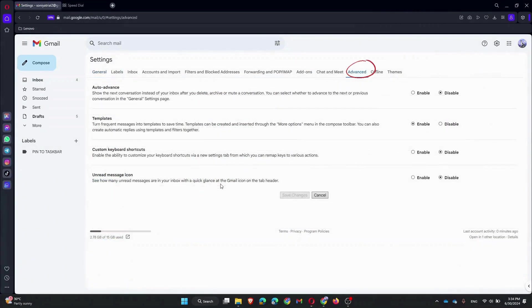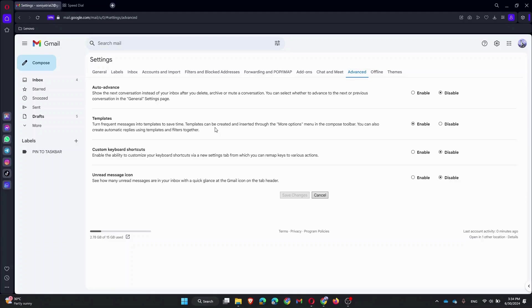Go to the Advanced tab and look for the email read receipts option. We don't have that option.